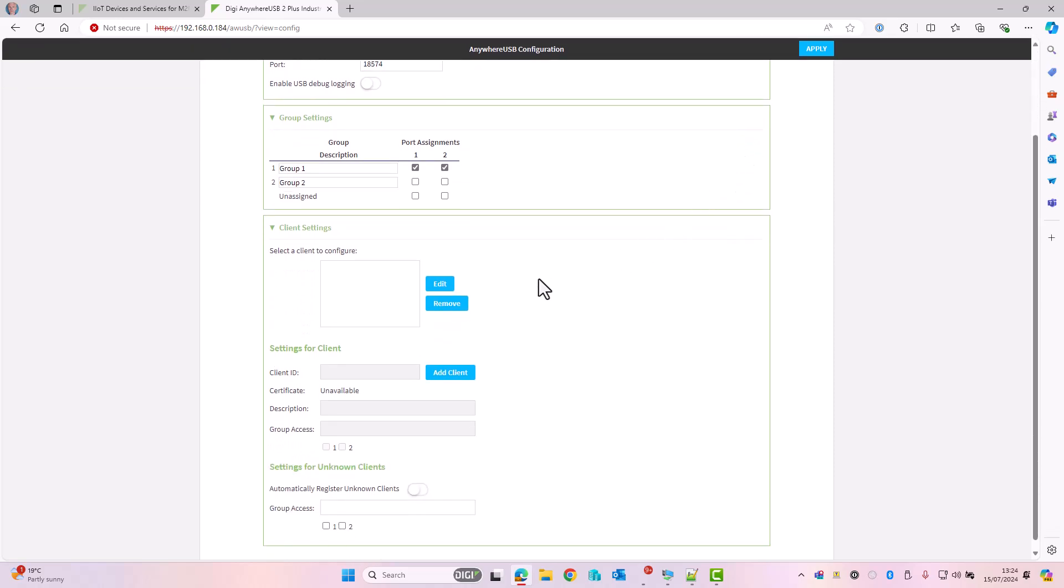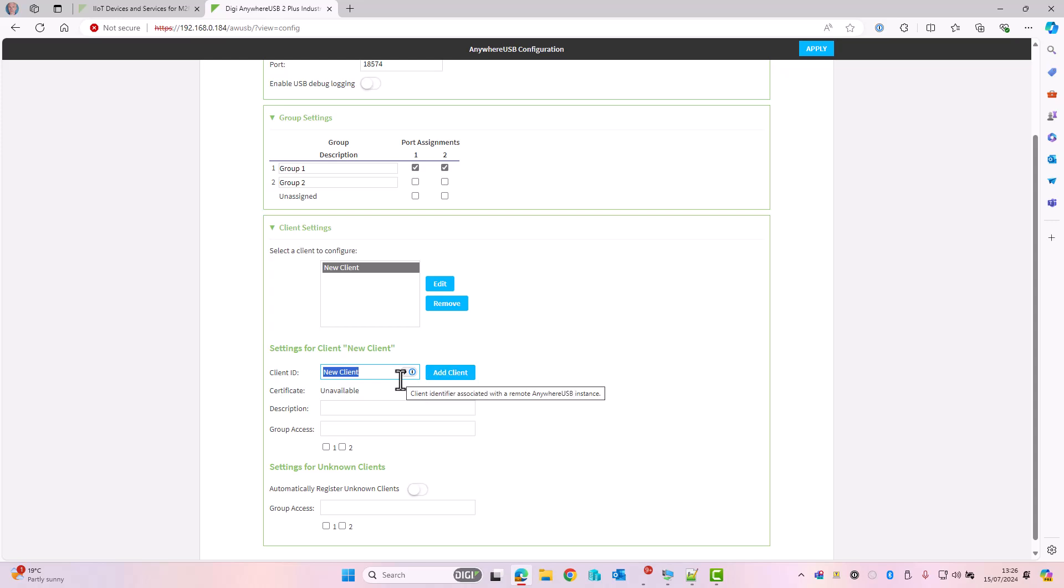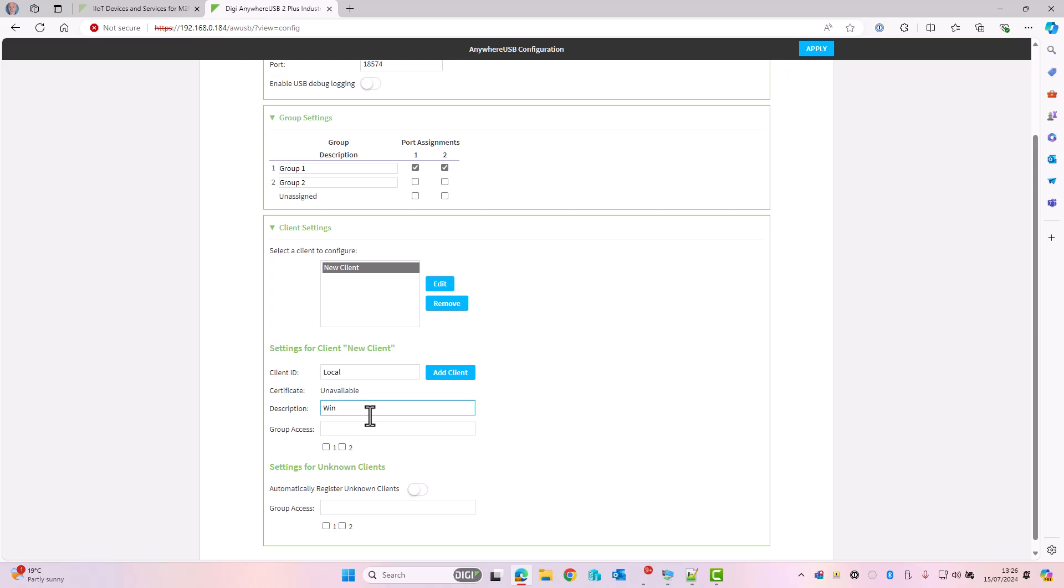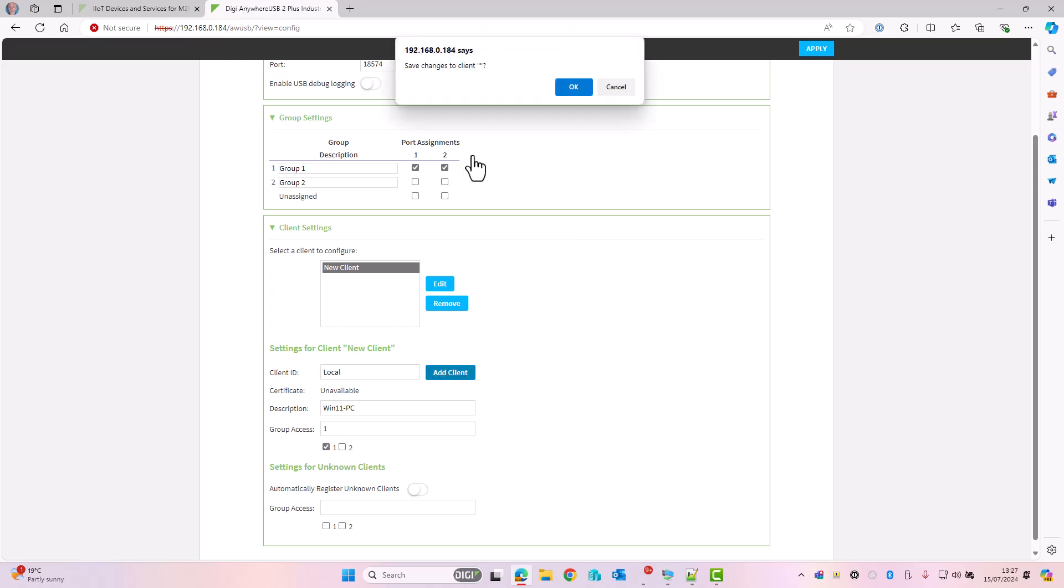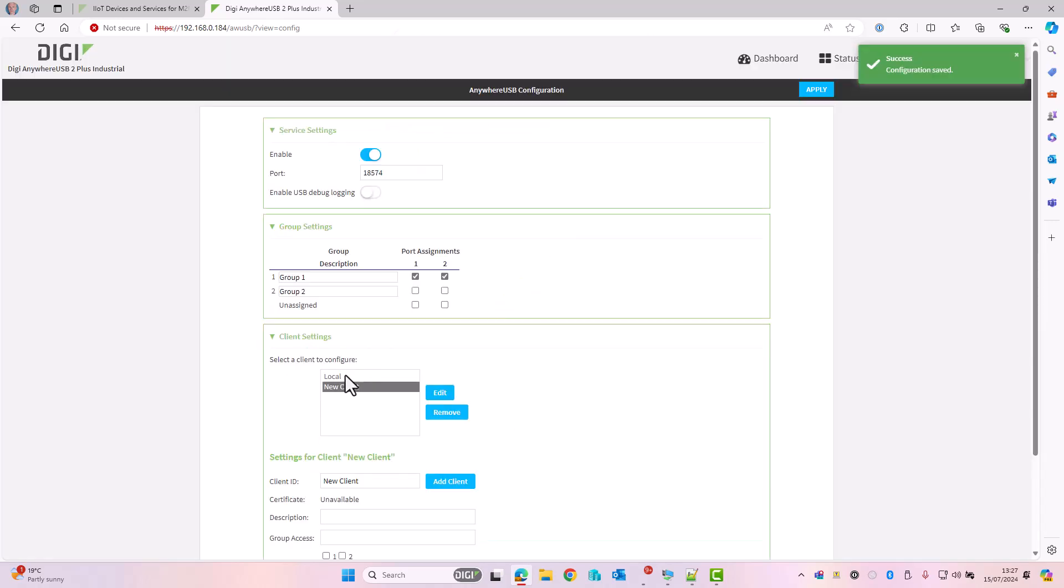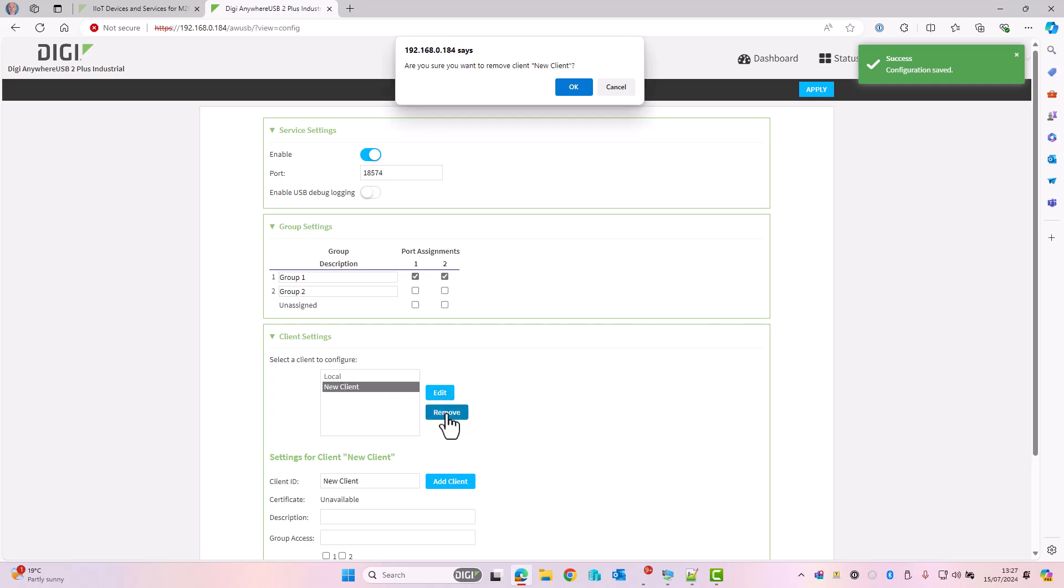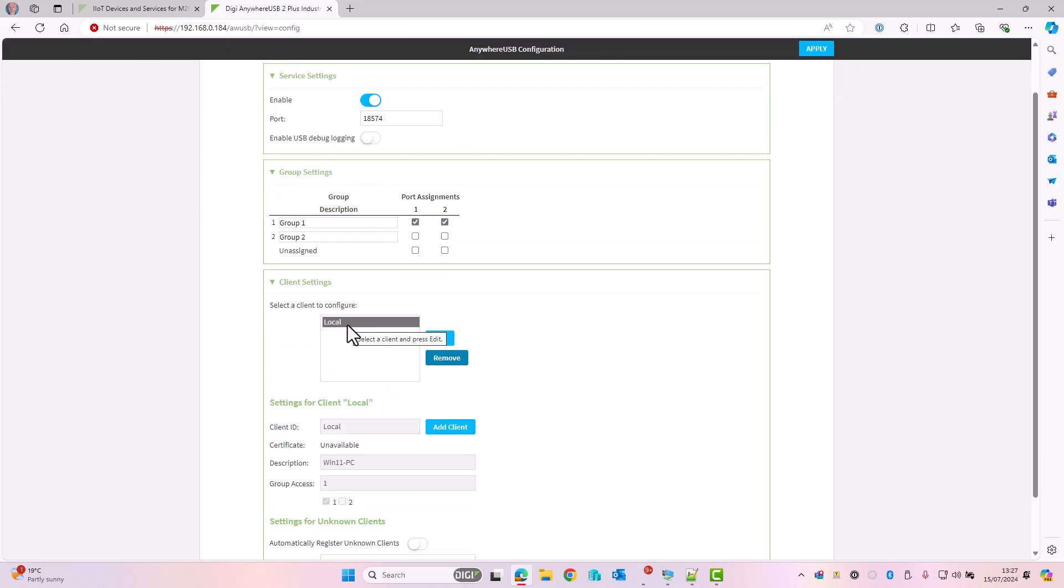Let's scroll down a bit and we can add in a client ID. A client is a PC running the Anywhere USB manager software that is going to connect to this Anywhere USB device. I'm going to click on Add Client and give it a name. The name has to be unique to the device that's going to be connecting in. I'm going to give it the descriptive name of local. The description is Windows 11 PC, and I'm going to give this PC access to group number 1, which is both devices connected to USB ports 1 and 2. I'll click on Add, OK, and we can see local at the top. Remove that new client, so the only client configured is local.